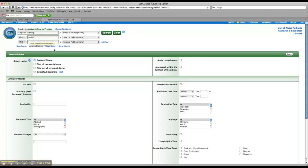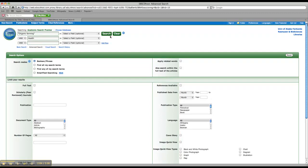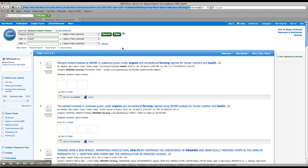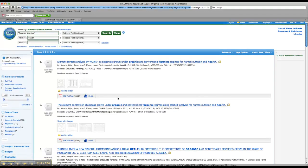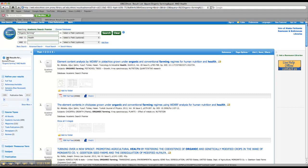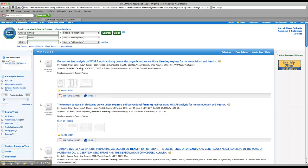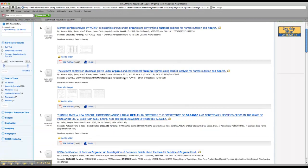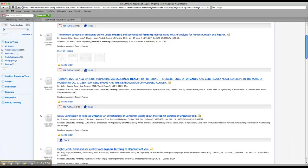Once you've done that, go ahead and click on search. And we'll see how many results we get. Okay, so we get 366 results, which is a little more than we want to look at. But let's take a minute to actually look at what we got back.